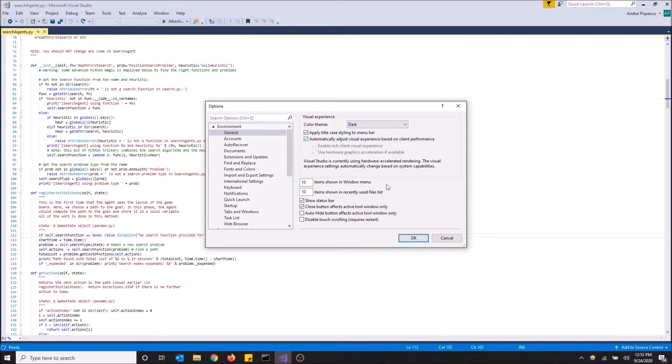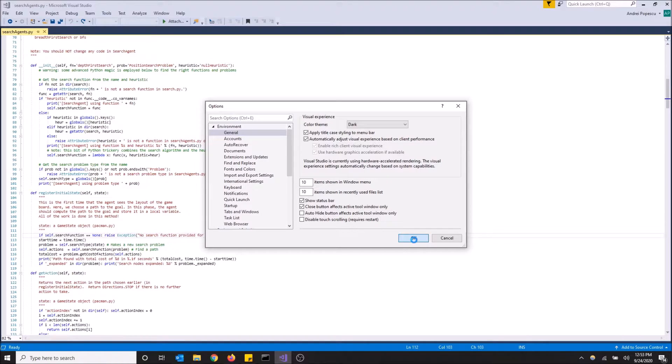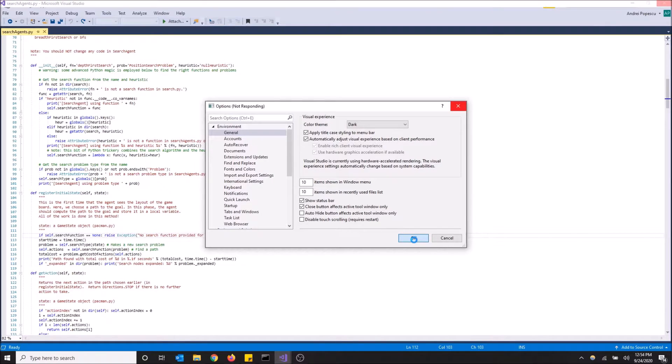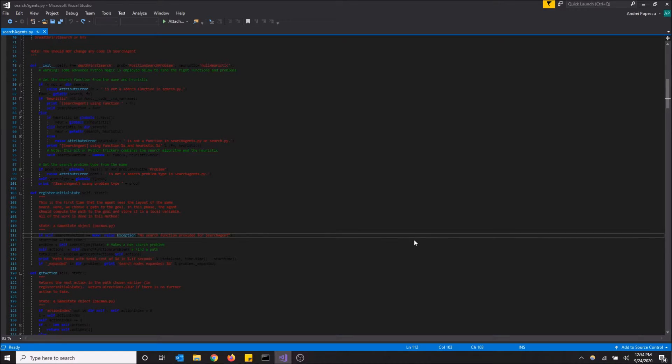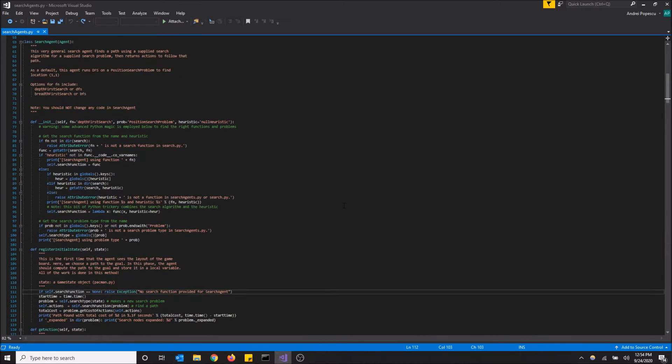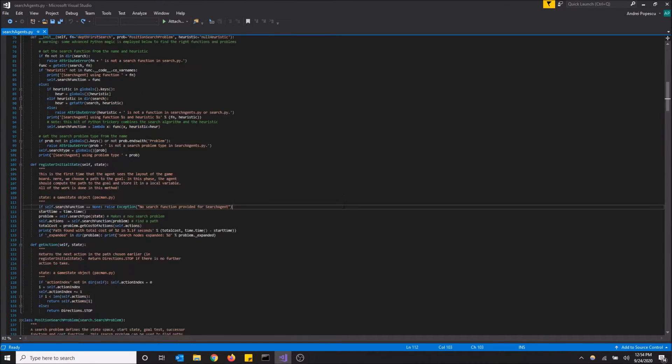And this is what dark theme looks like. Once you click OK it might take a little bit to load as it changes everything, but boom, this is what dark theme looks like.